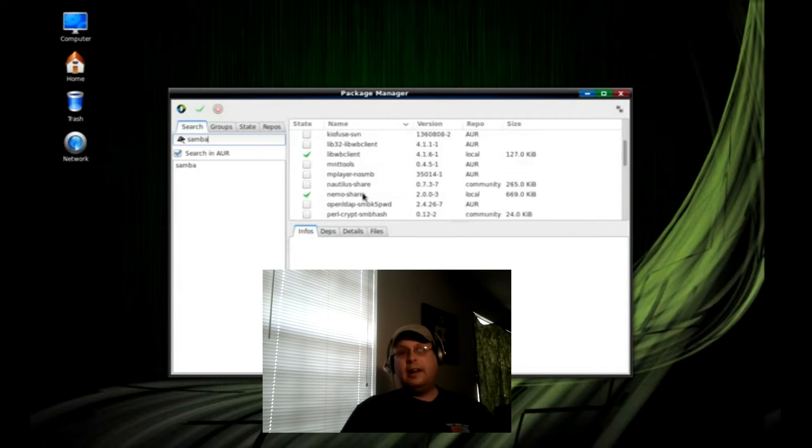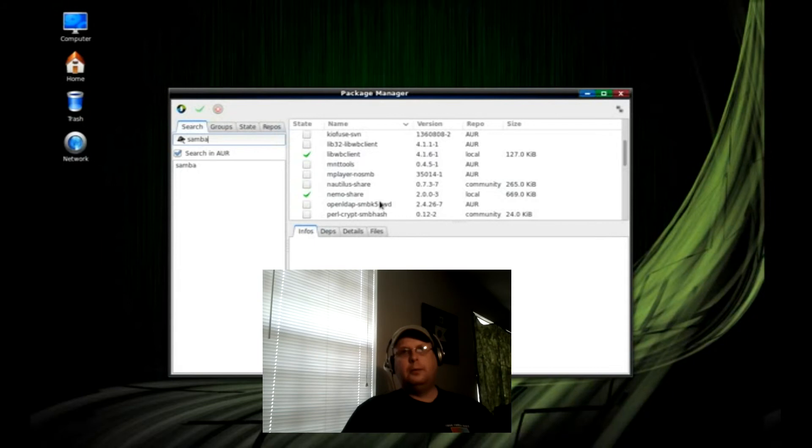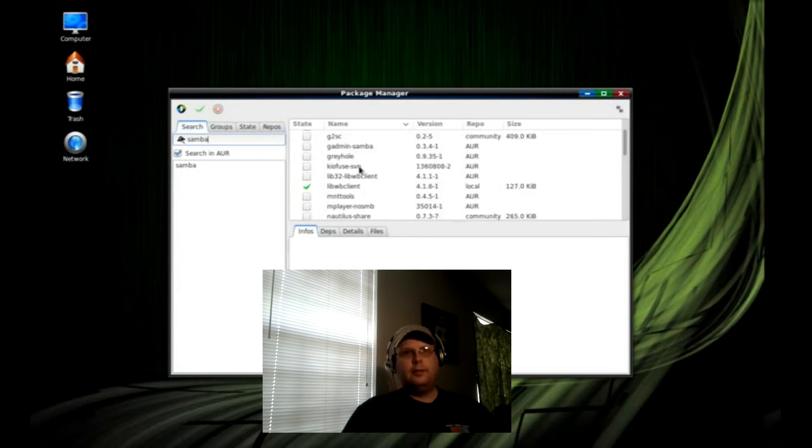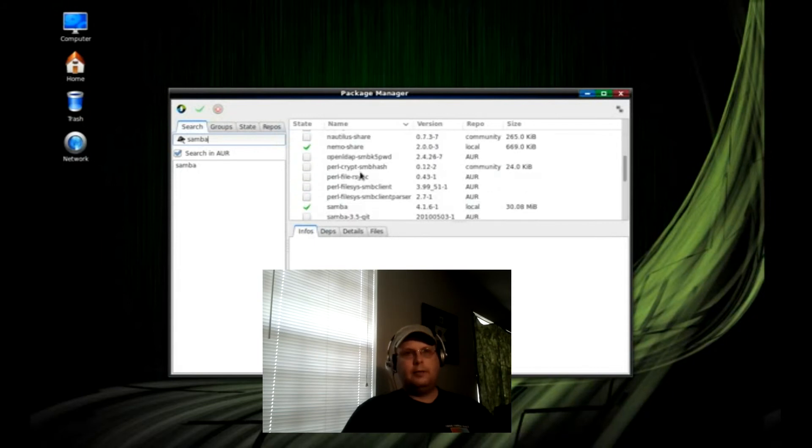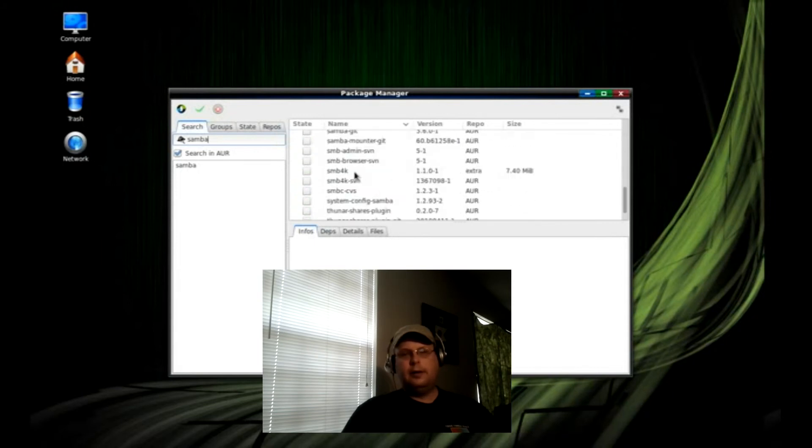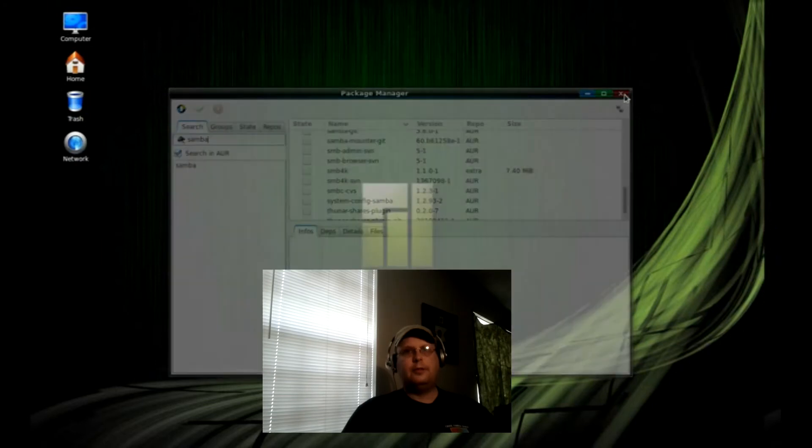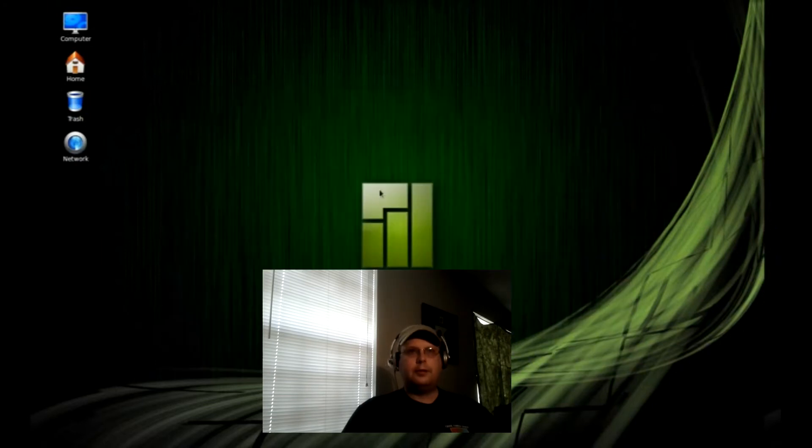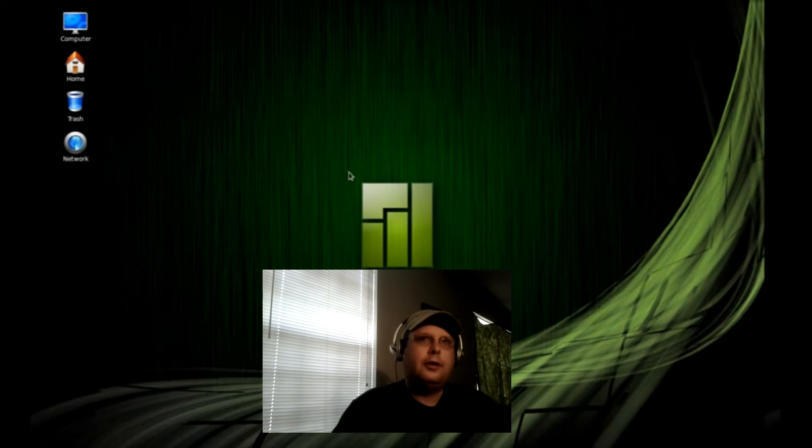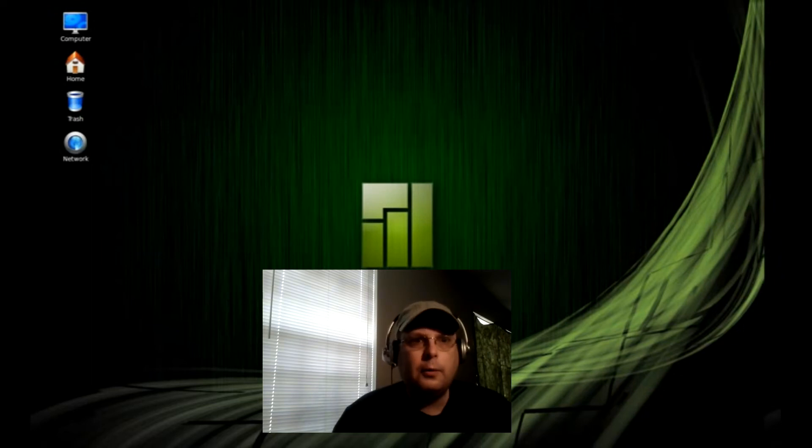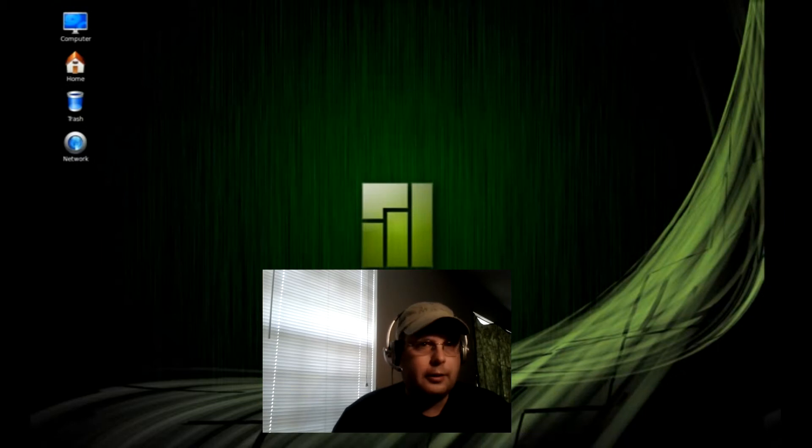So, again, I hope when this comes out of beta for an actual production edition, version one I should say, hopefully Manjaro will include Samba in the basic toolkit.